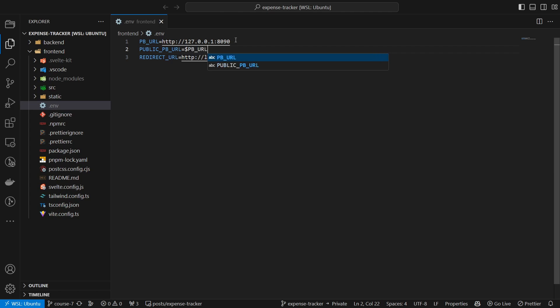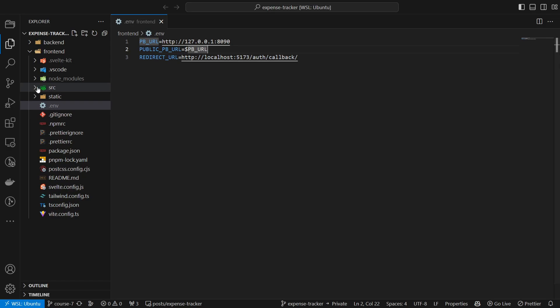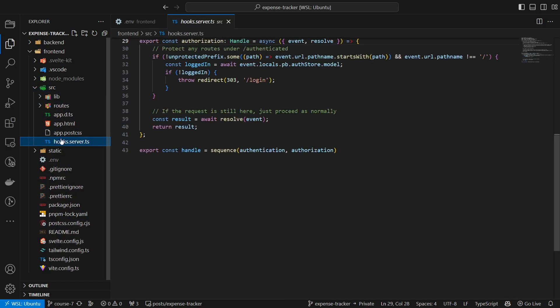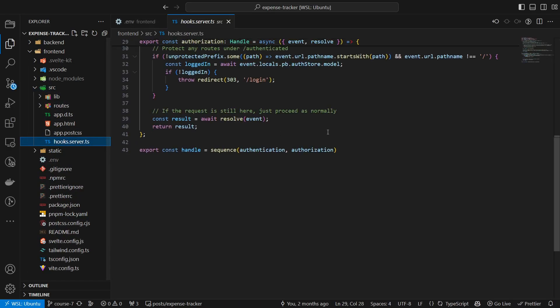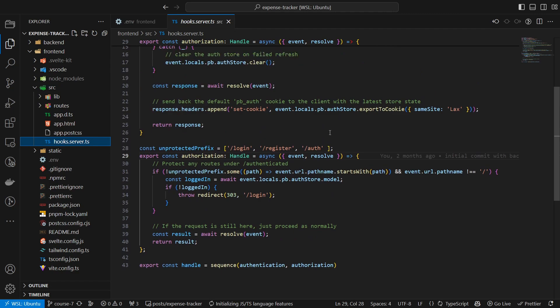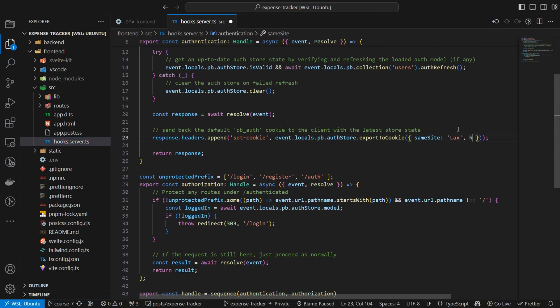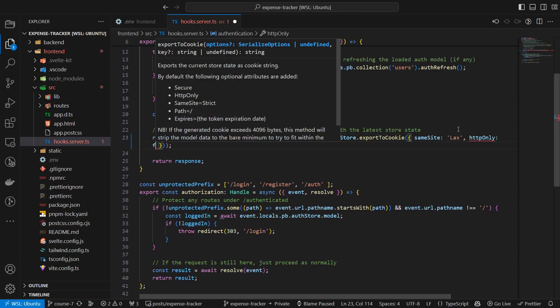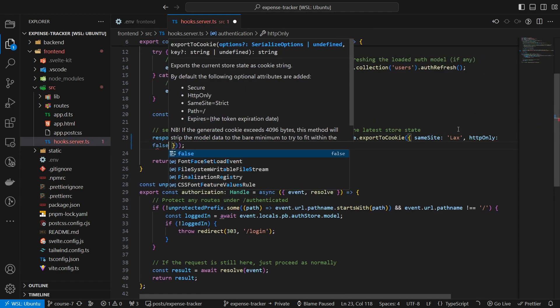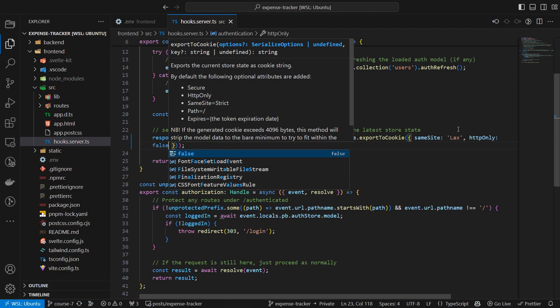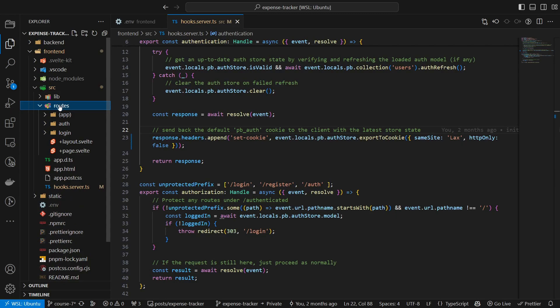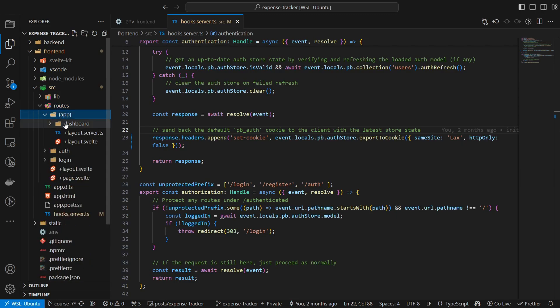Additionally, we will update our source hooks.server.ts file to make the cookie also available in the frontend. We need to do that so that we can sync the SSR auth session with the one on the client-side. For this to work, we will update the export to cookie call. And with that, we already have the foundation down.